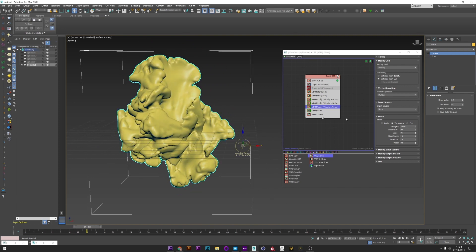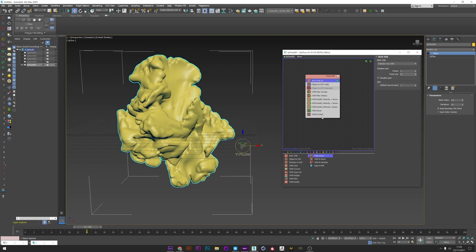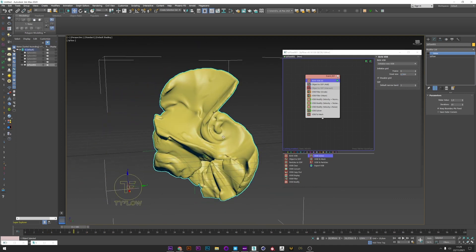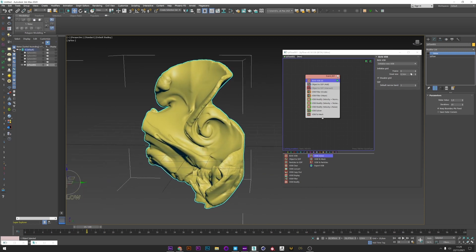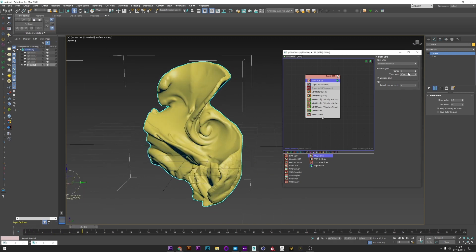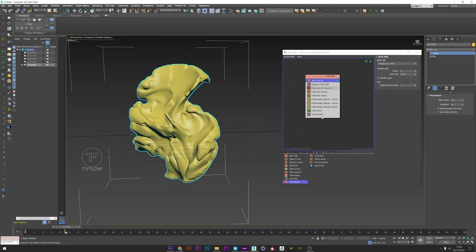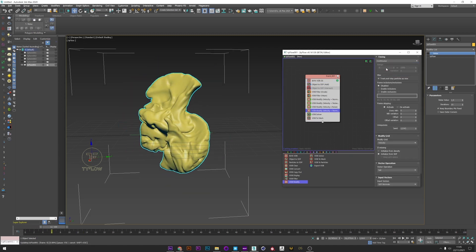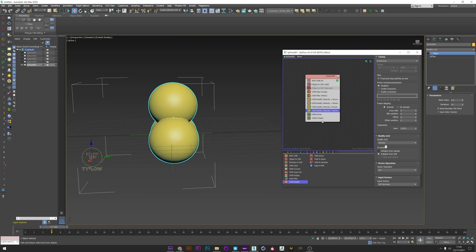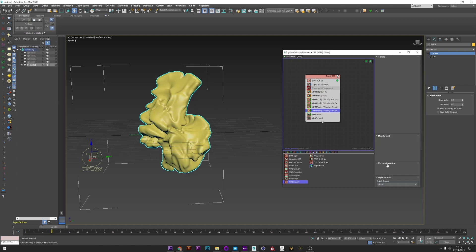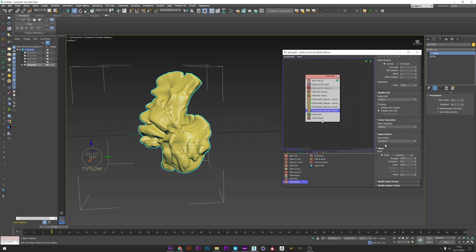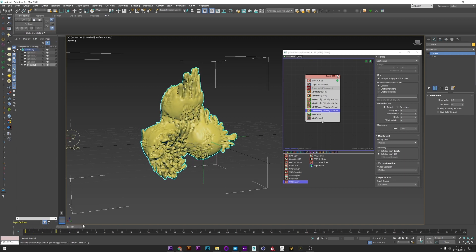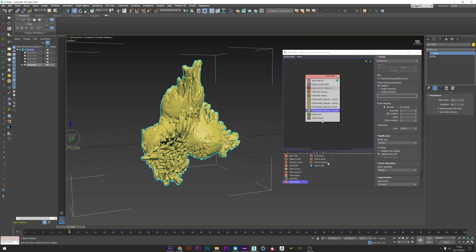I decrease the voxel size to get a better simulation — it's starting to create a really cool growth simulation. I really like the curl effect here. Now I'll decrease the settings to show you another way to modify the volume. I add another VDB Modify, set timing to continuous, operation to Multiply, and input scalar to Curvature. Curvature and Laplacian create really cool deformation to your volume. We have interesting results here, but we've totally lost the shape we created.